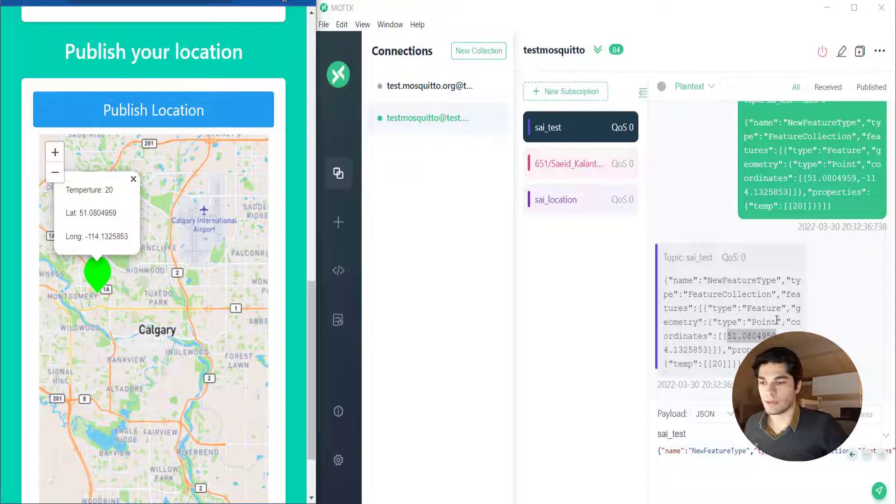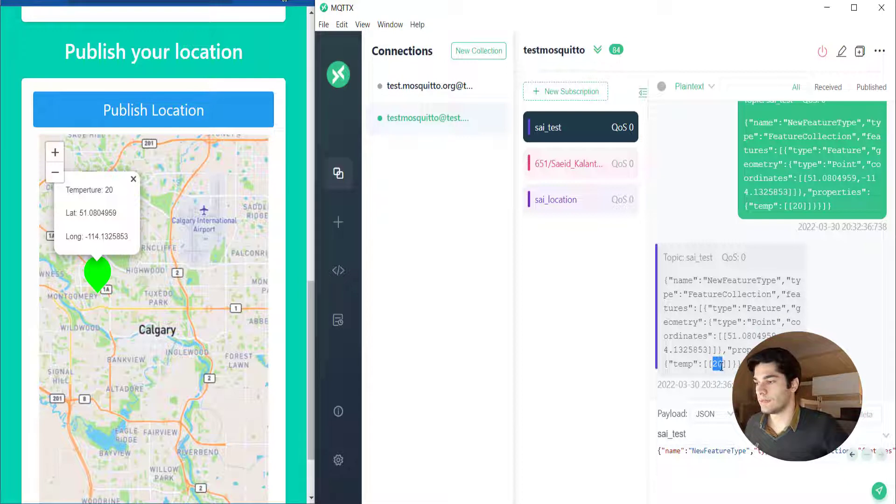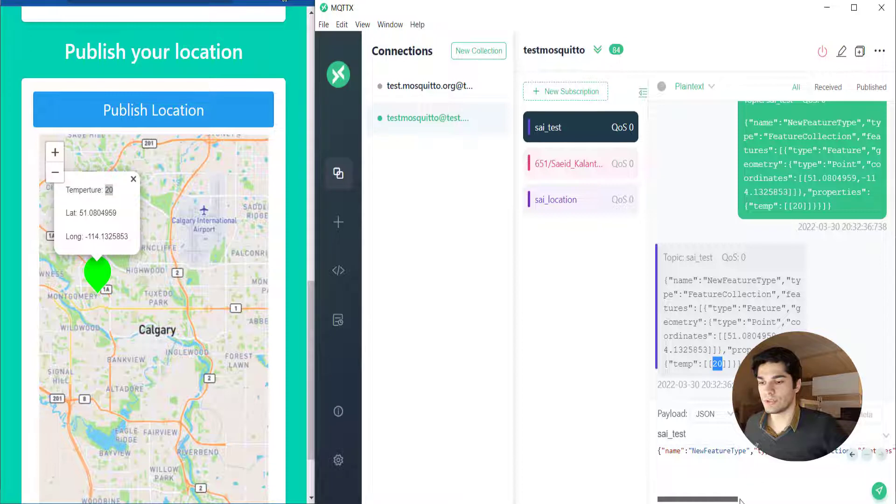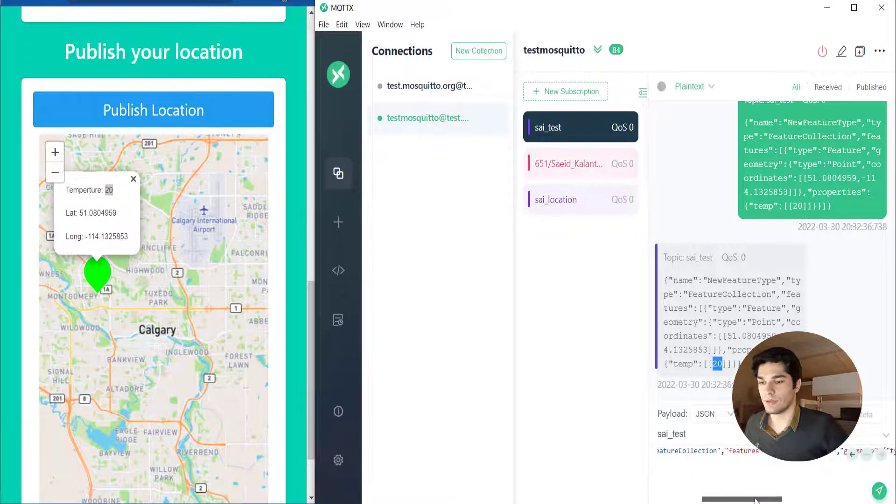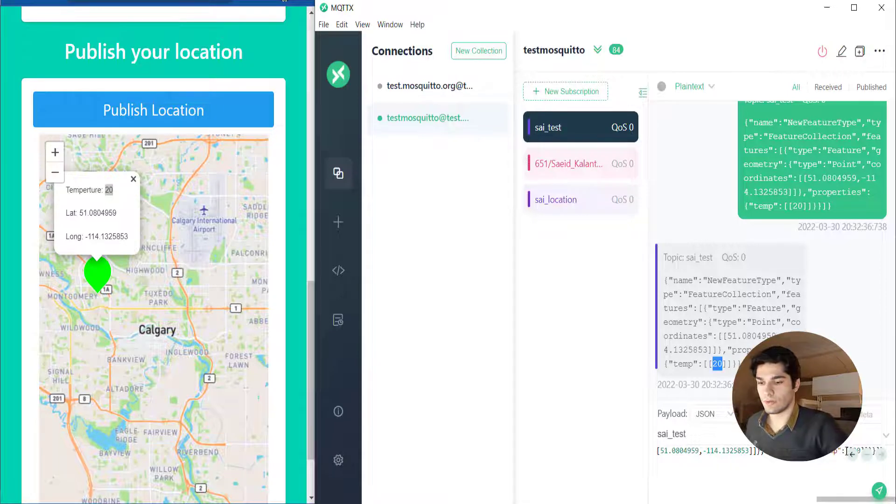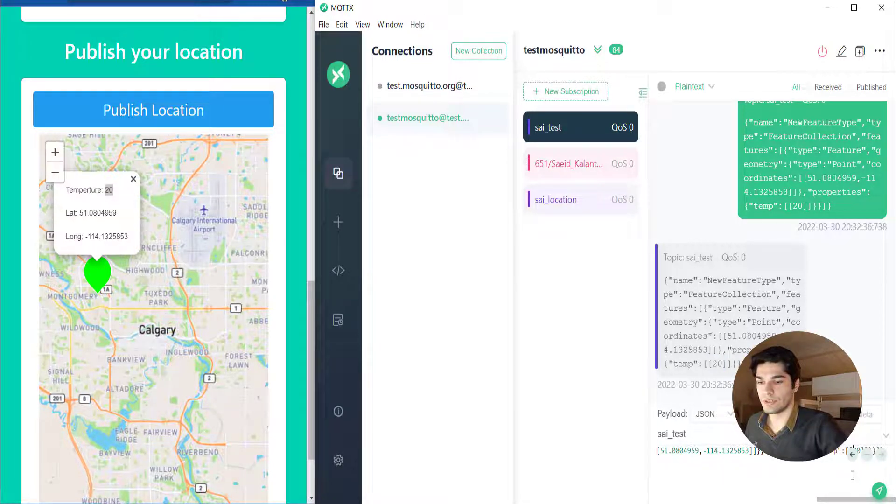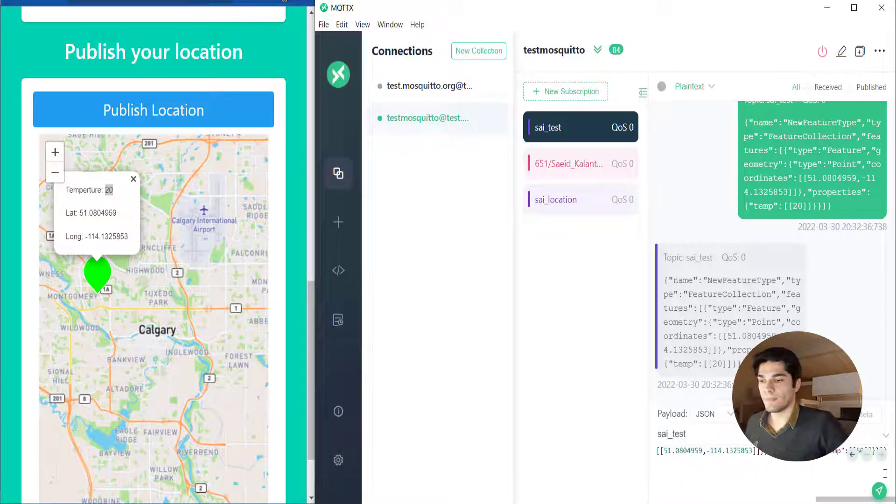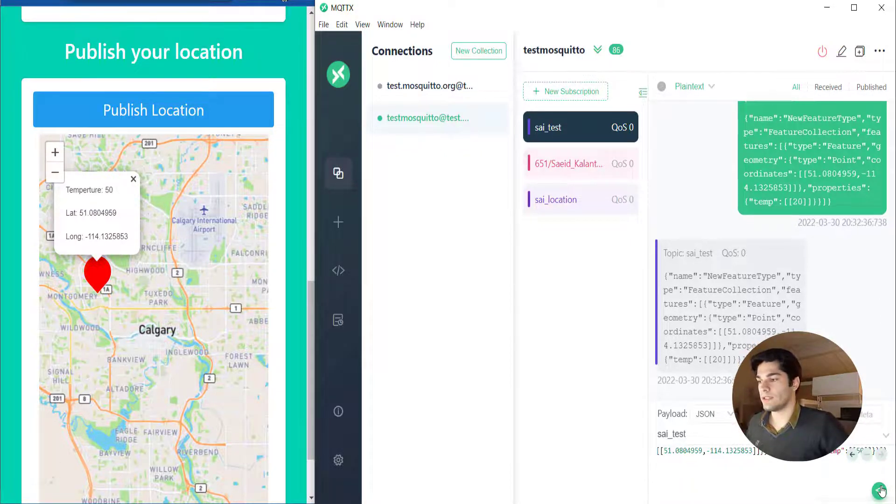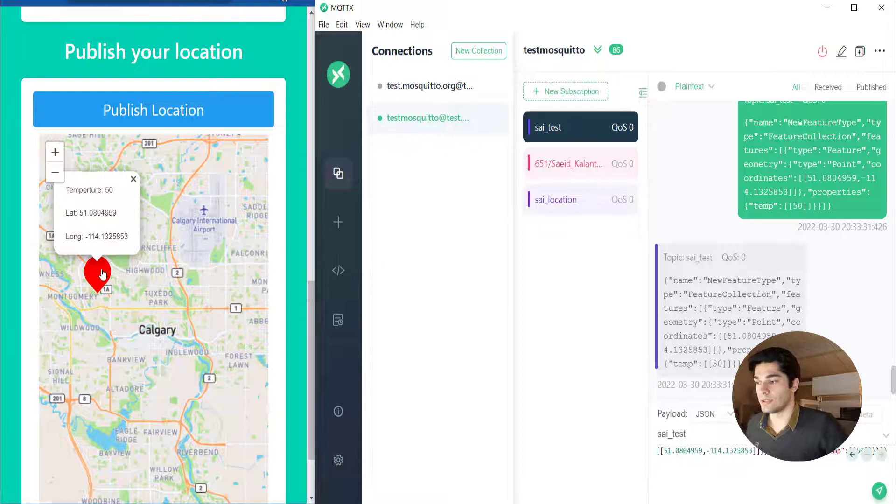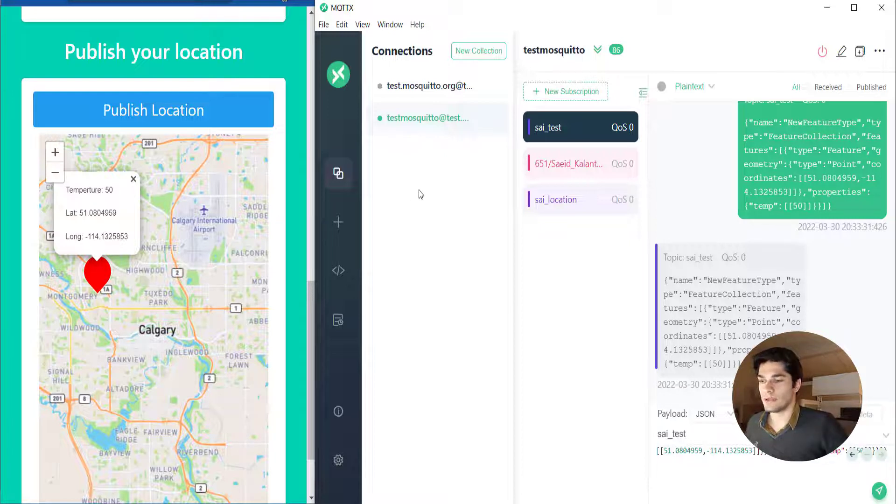The temperature is 20 and you can see the temperature here is 20. If I change it to something like 50 and send it again, you can see the temperature changes and the color of the icon also changes. I'm gonna test my web application with my phone and show you the results.